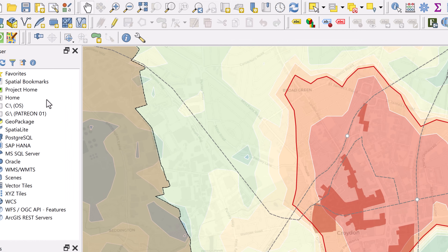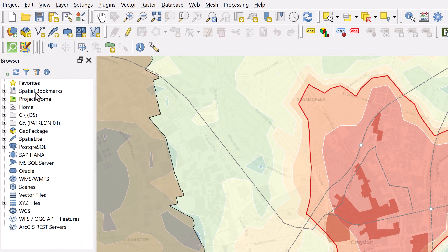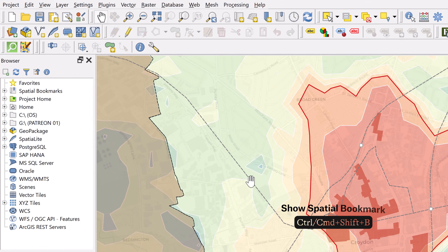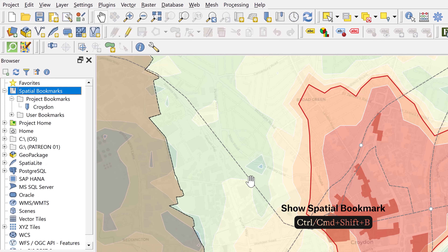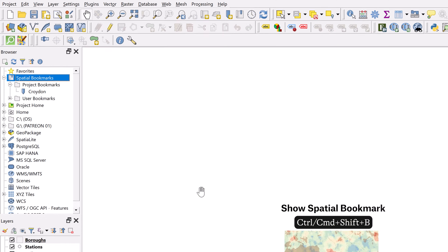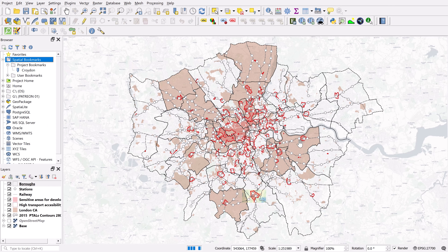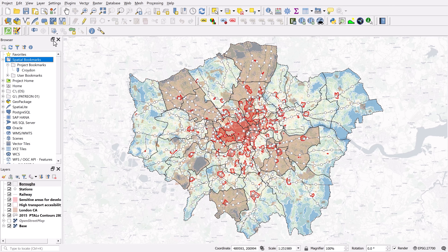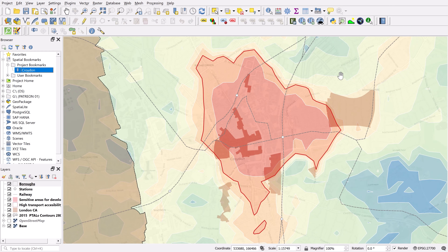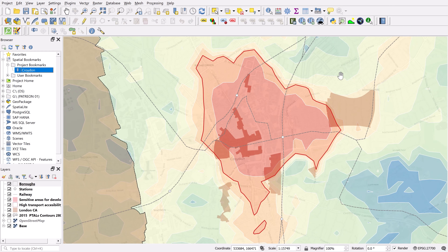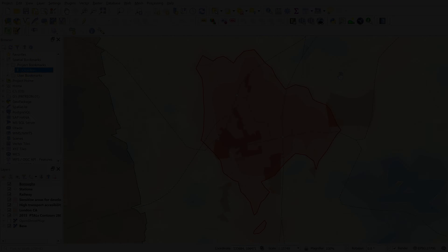You can find all your spatial bookmarks in the browser panel, or you can use another keyboard shortcut: Ctrl or Command with Shift+B, which opens the bookmarks panel — there's Croydon. So I can jump to full screen with Ctrl+Shift+F and then double-click Croydon to go right back to it. Work smart, not hard.